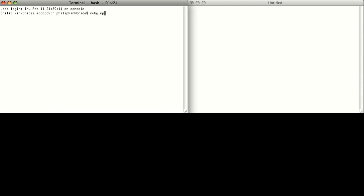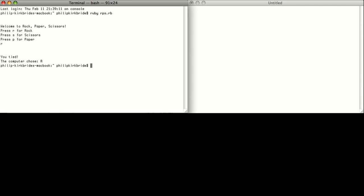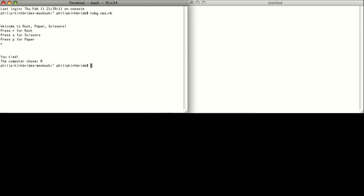Let's preview what we're going to make. We're confronted with a message: choose R, S, or P. The computer chooses a random letter as well, and we get the outcome of the match as our output.